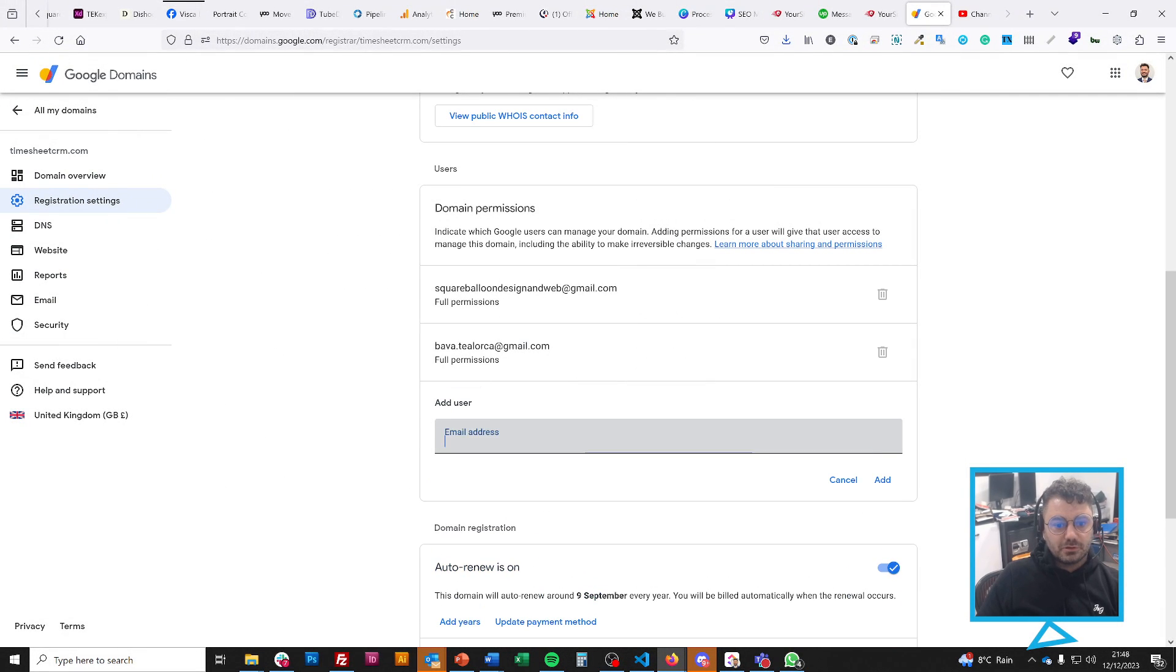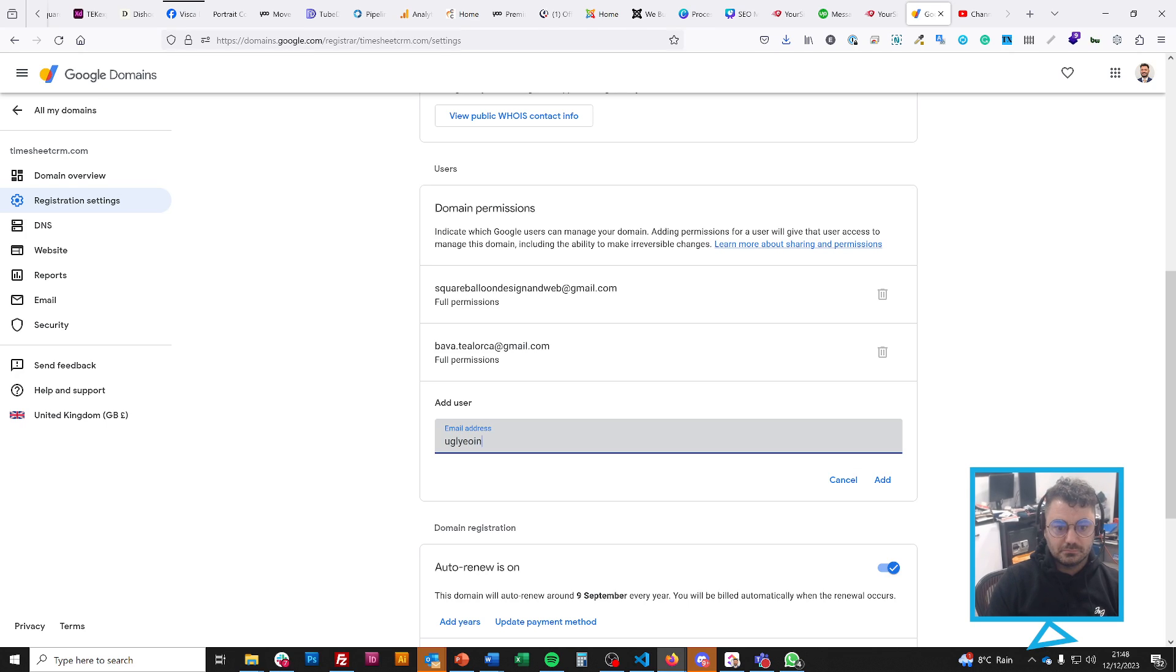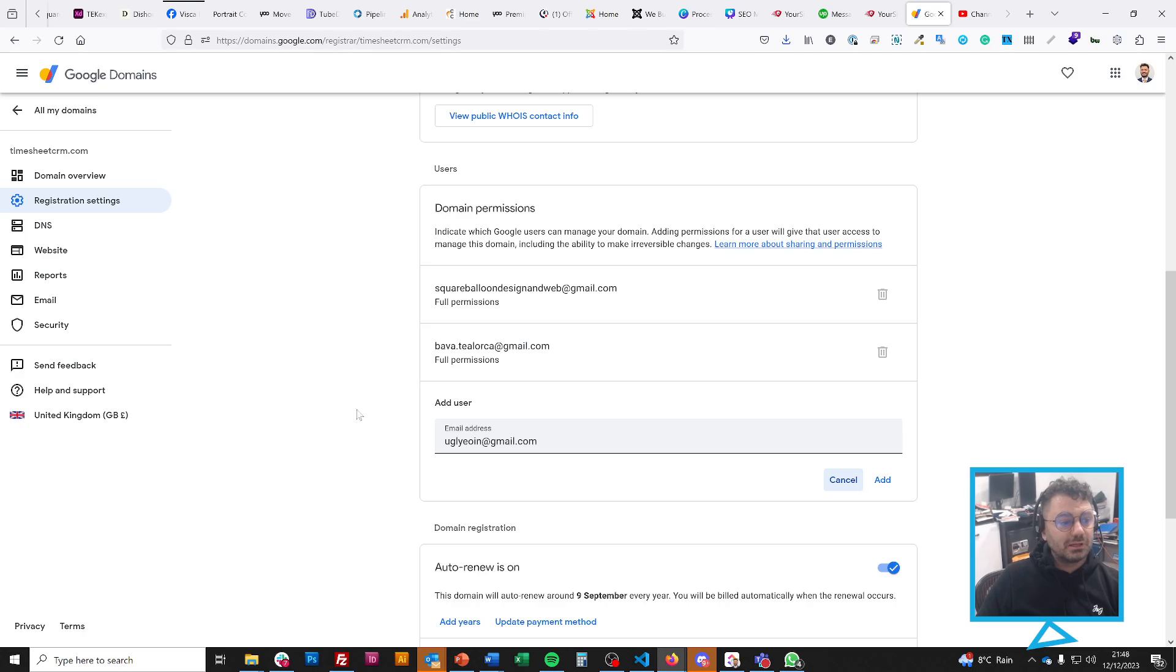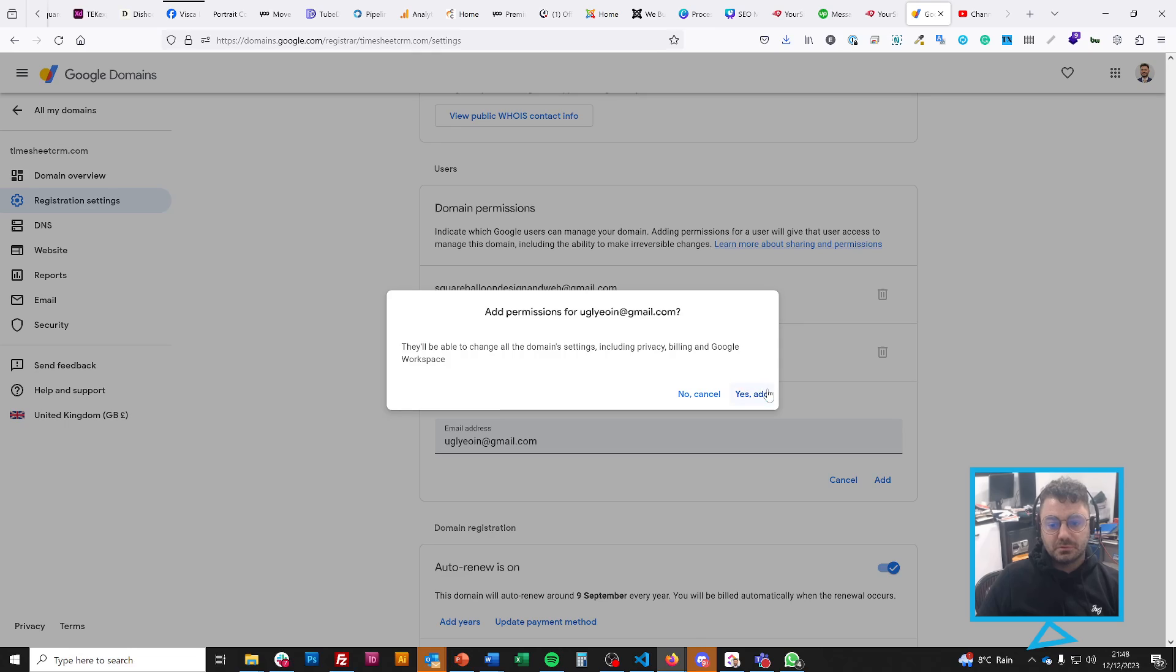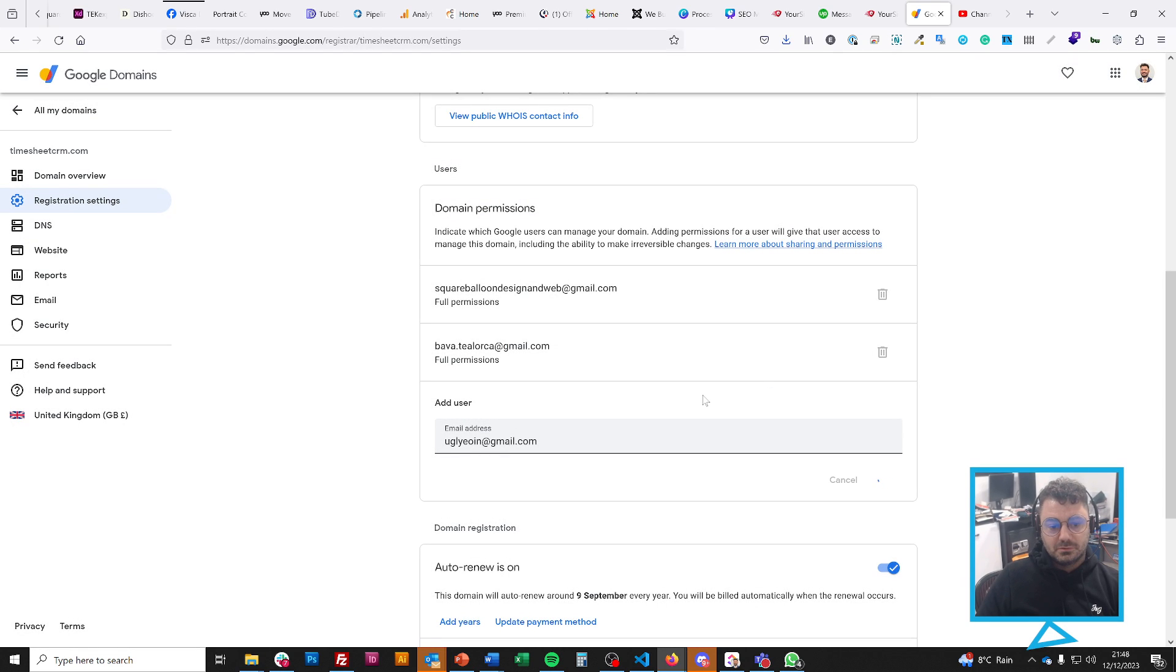If I add a user, it wants them to be a Gmail account, by the way, so either a Gmail account or associated with one. I add them, press add. Simple as that, it should add them.